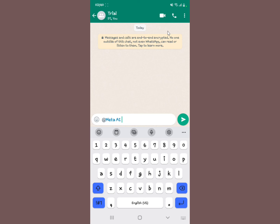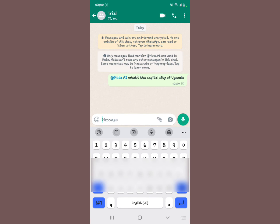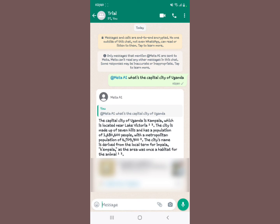Type '@' then 'meta' — it's already shown there — then select it. Now put your query, for example: 'What's the capital city of Uganda?' It loads and brings you the result: 'The capital city of Uganda is Kampala, which is located near Lake Victoria.' So you first put '@', then 'meta ai', then your query — that's how to use Meta AI in a WhatsApp group.